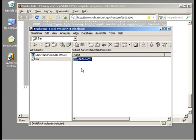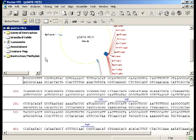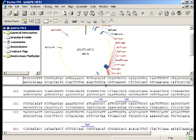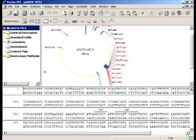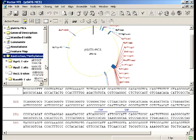Let's look at this sequence in Vector NTI. Vector NTI opens with three panes: on the top right you see the map, on the bottom is the sequence, and on the top left is the information about the molecule. If you click on the restriction methylation folder, you will see the list of all restriction enzymes currently displayed on the map.